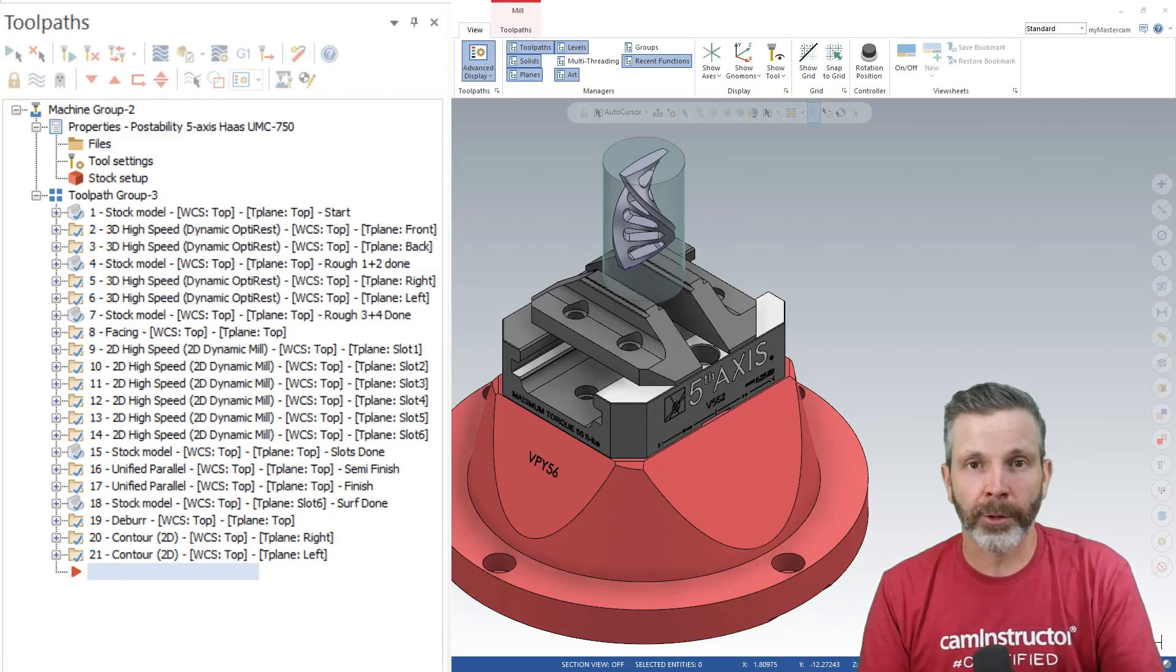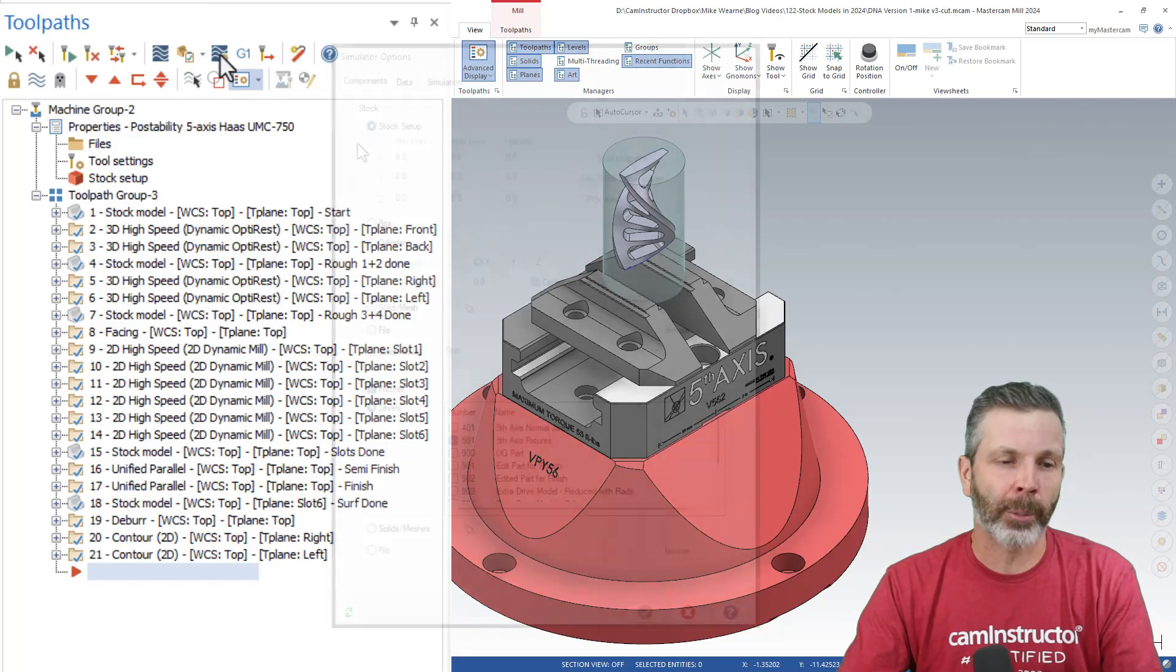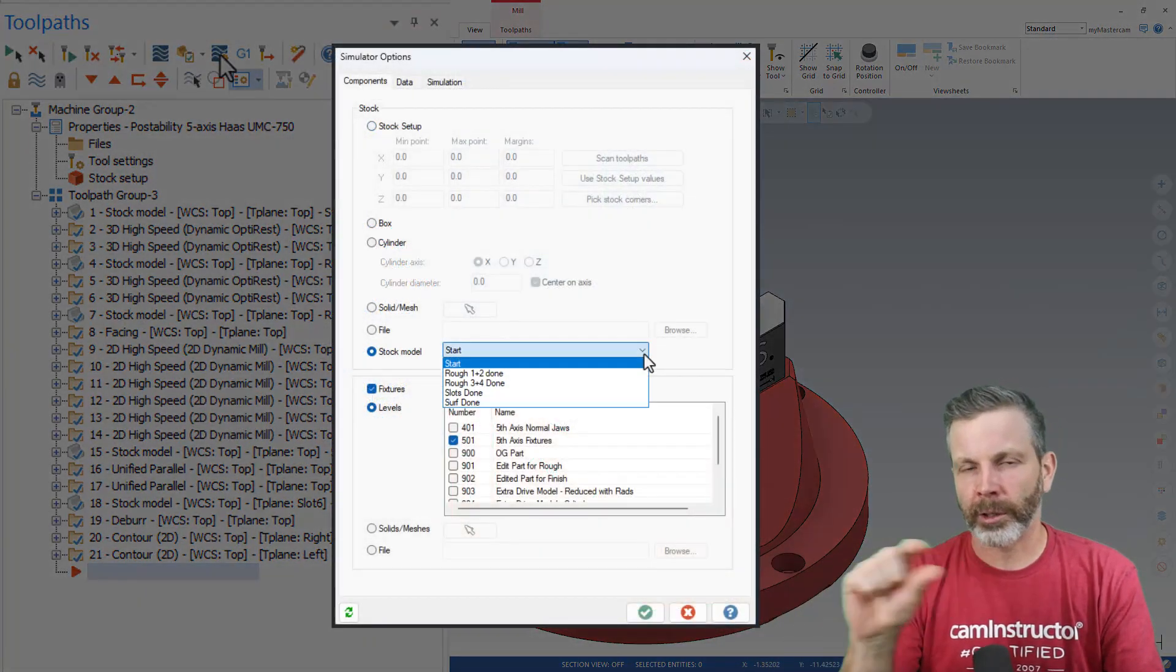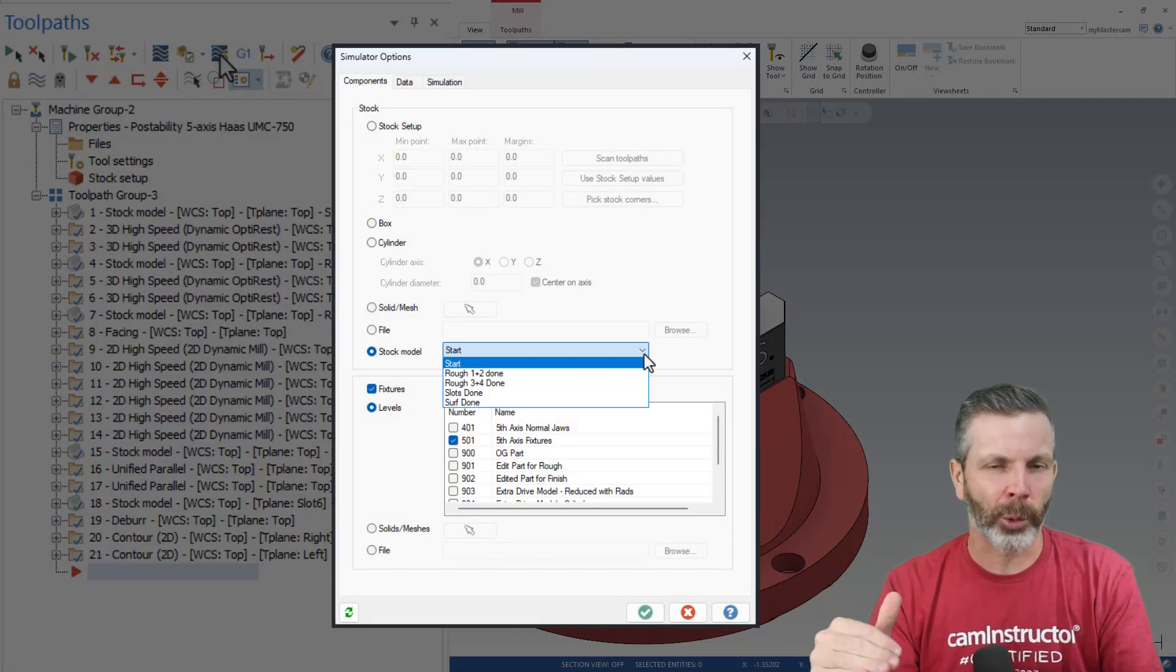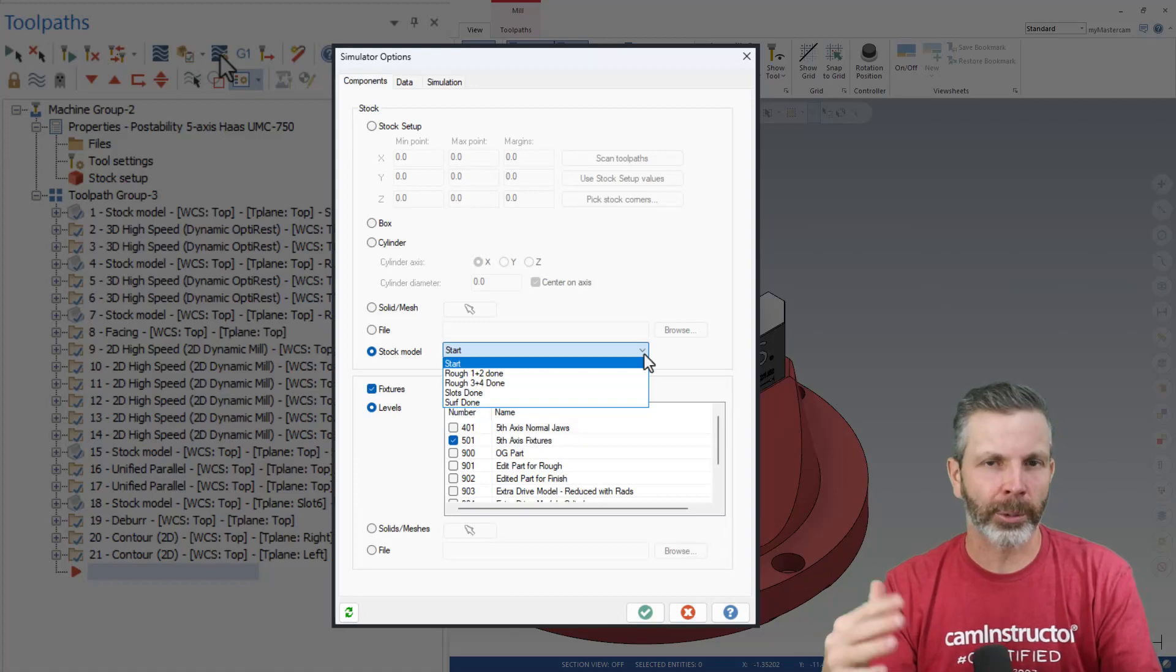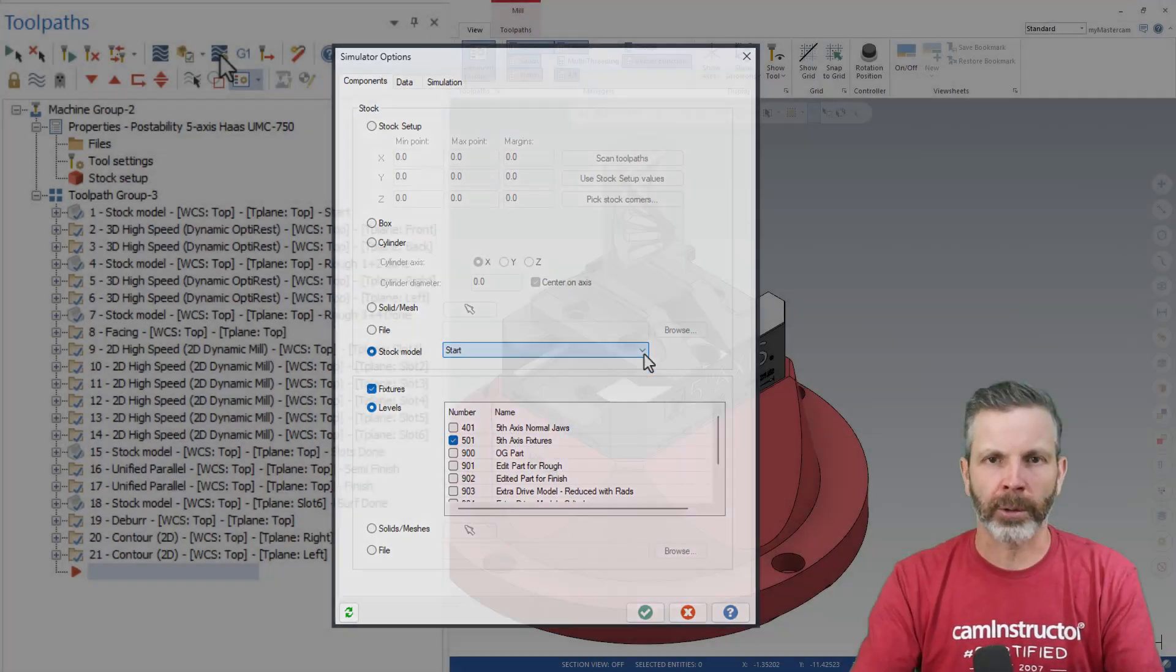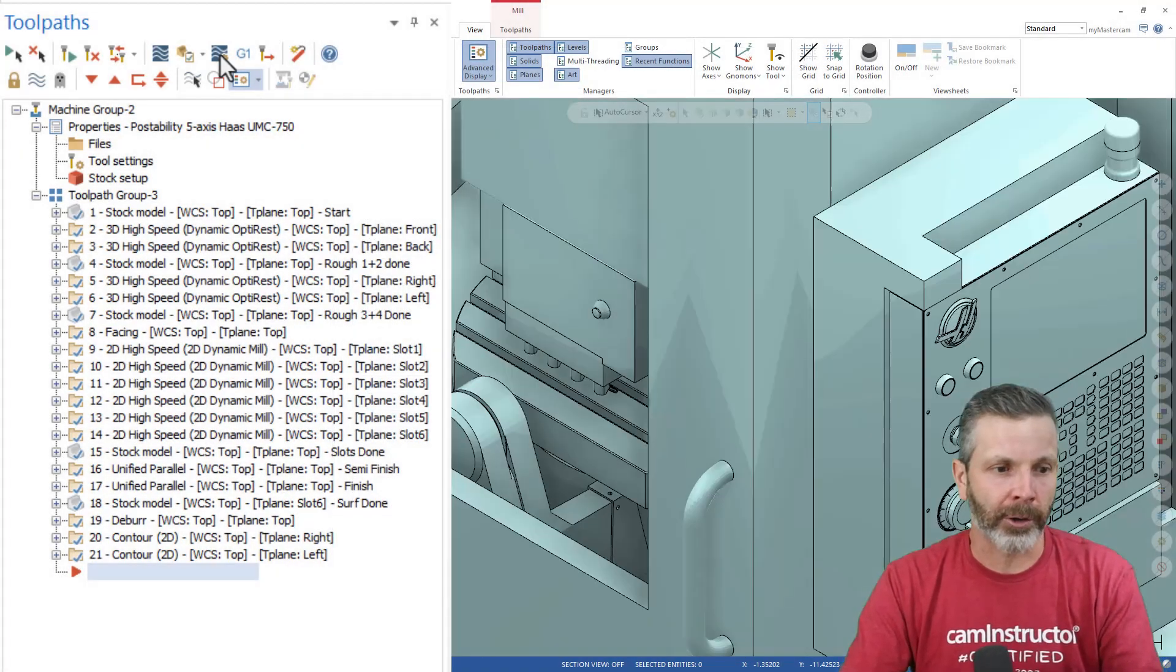Now in previous versions, what we would do is come up here and hop into our simulator options. In there, there would be an option where we can click a pulldown and select the stock model that we want to use to simulate from. We set that, head back out and select our operations and carry on.